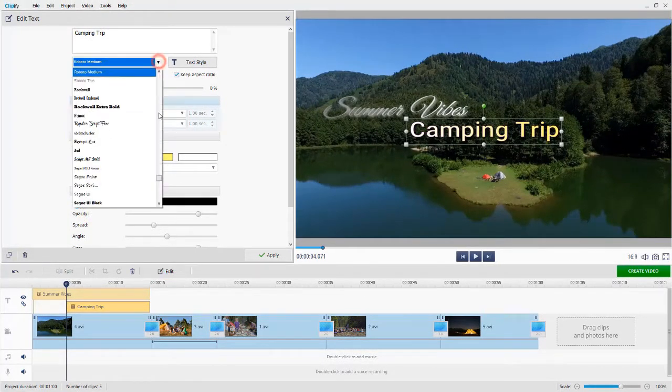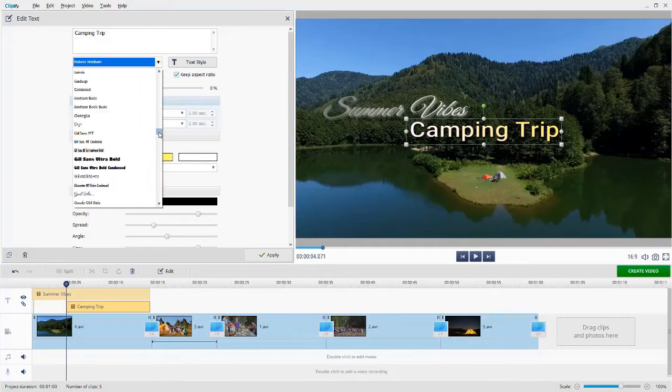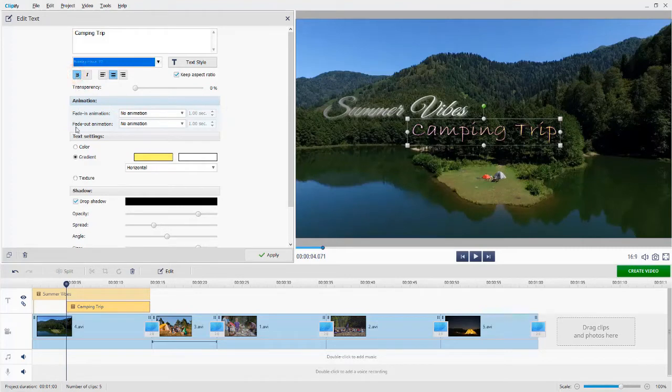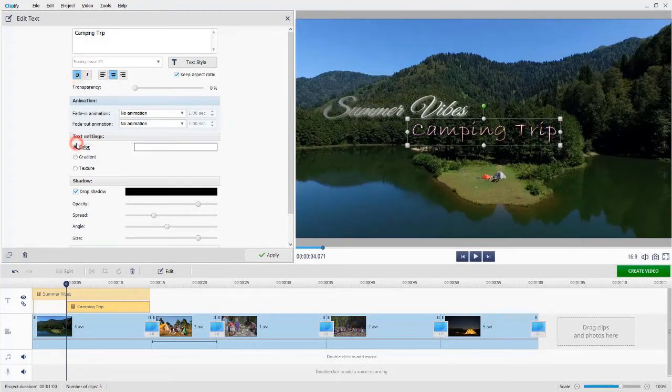Choose a new font. Make it bold. Change the color and add a shadow.